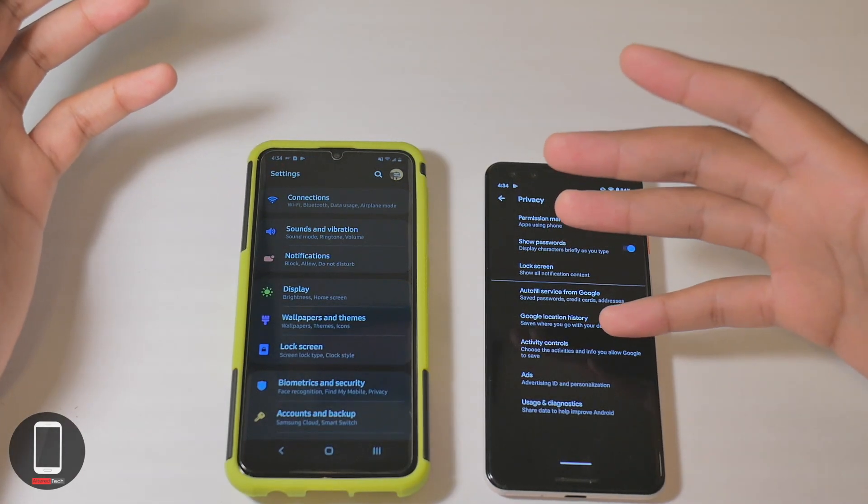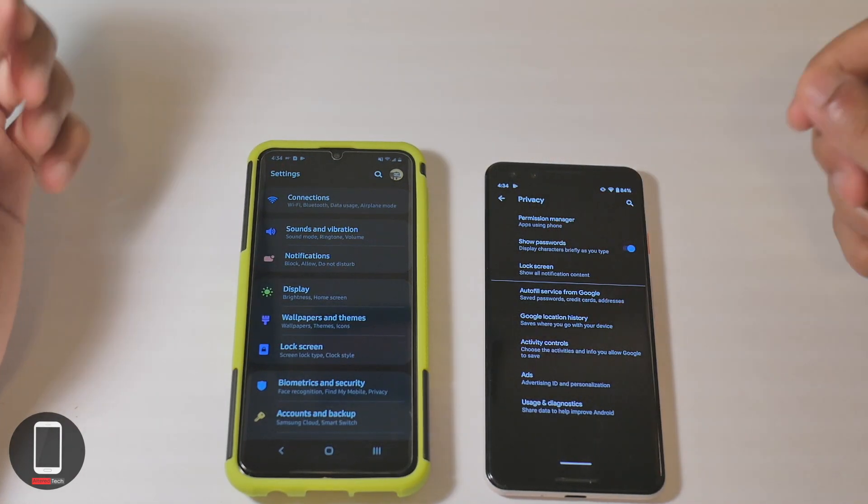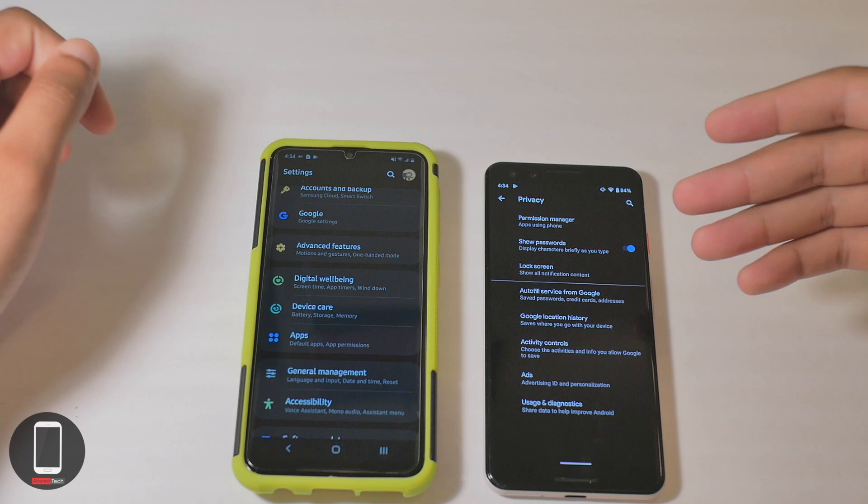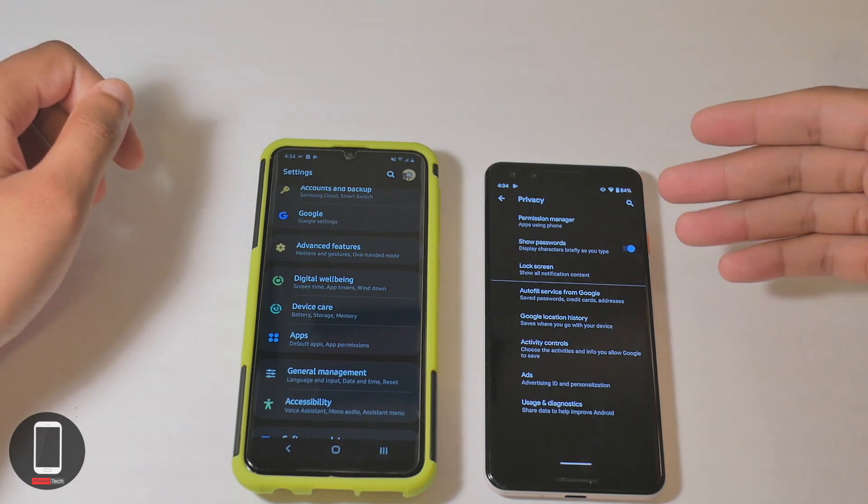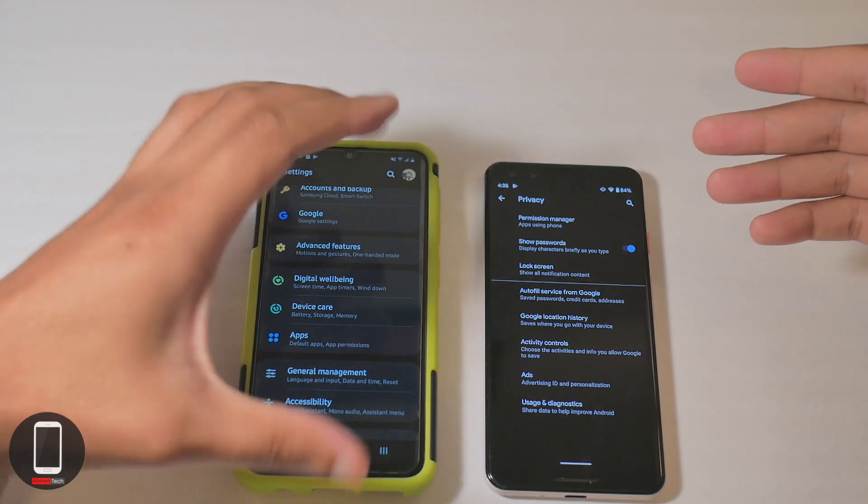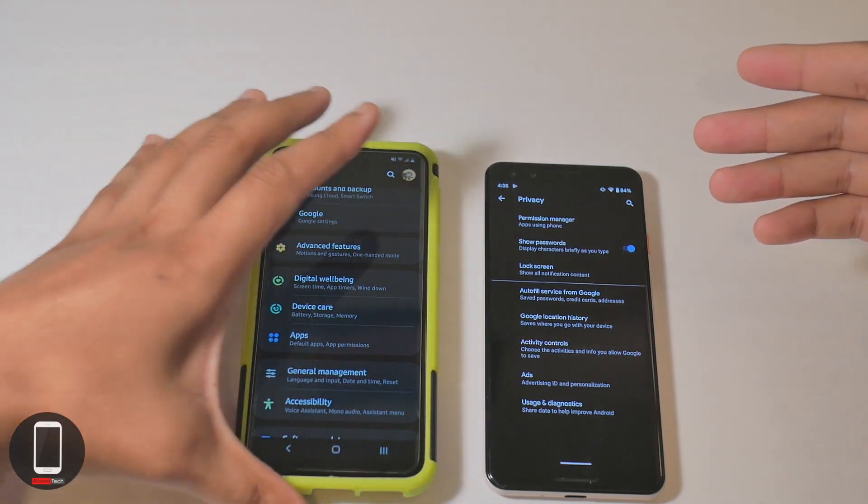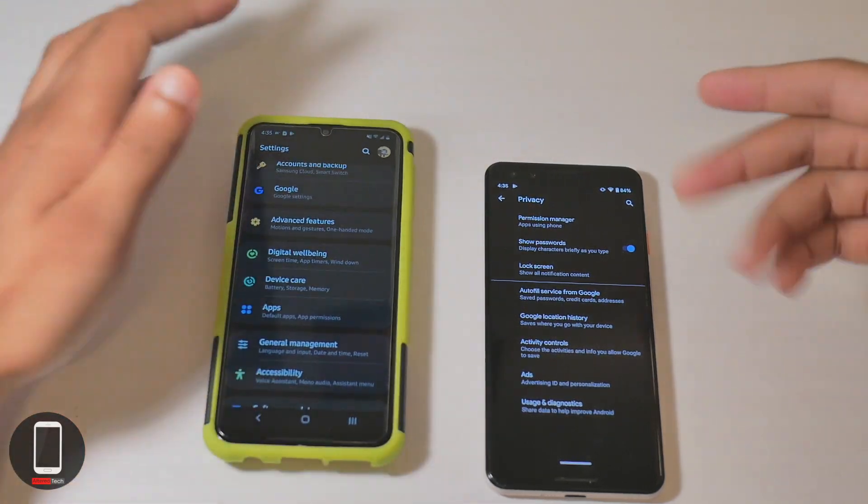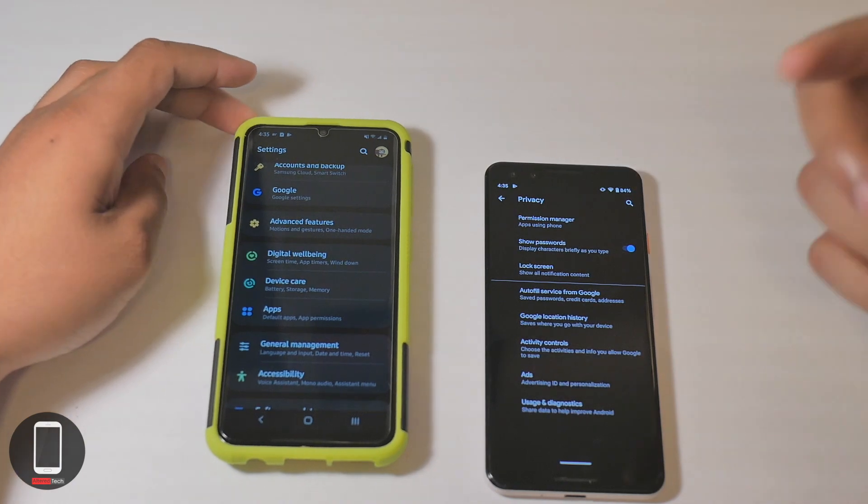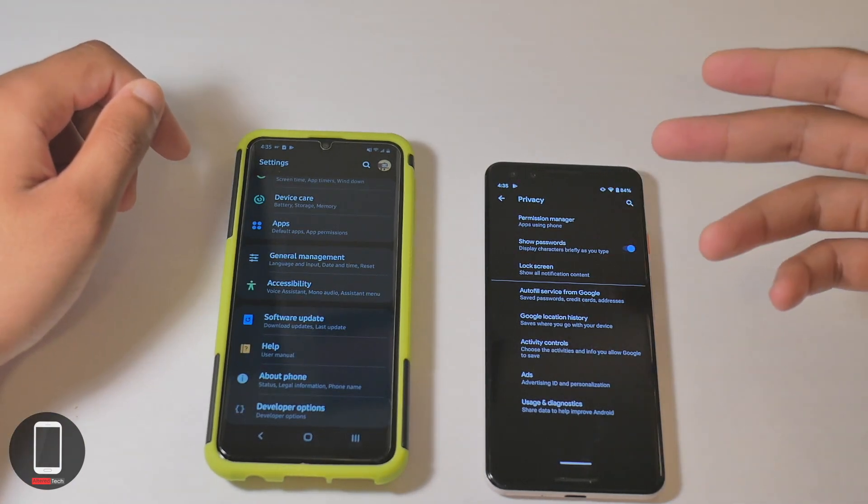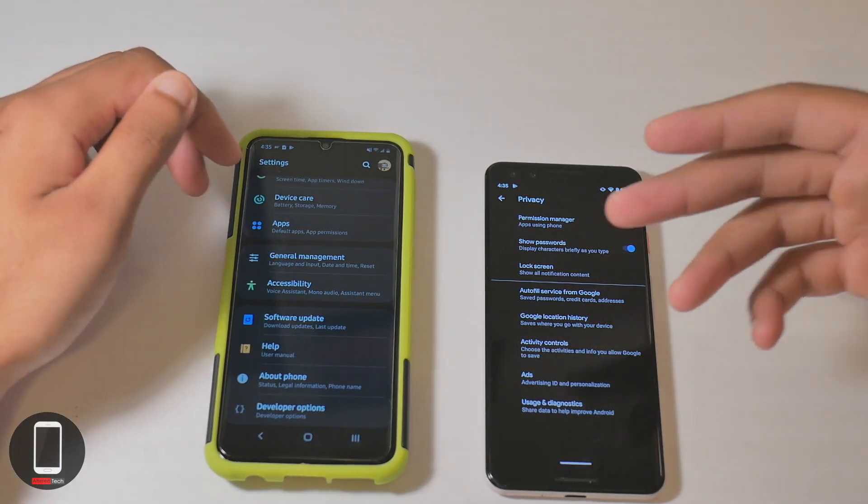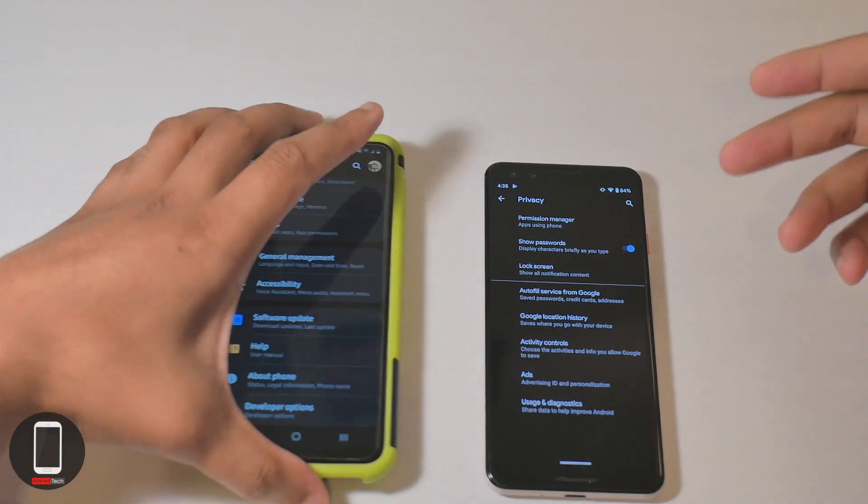You can see why Google had to go ahead and implement this privacy setting, because everything here you're going to have to be number one tech savvy, and number two you're going to have to spend some time digging for these settings.